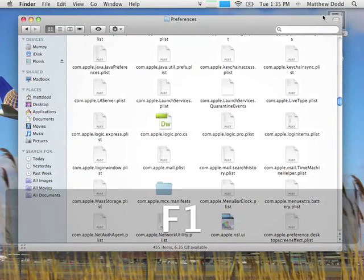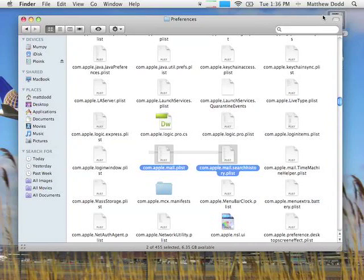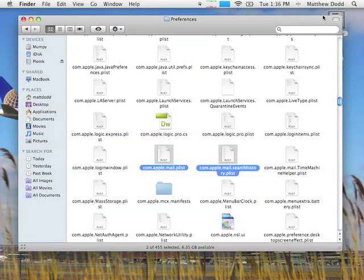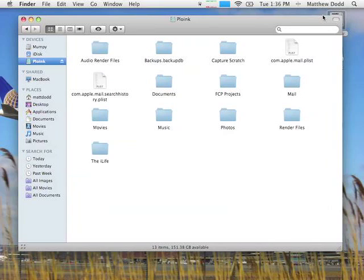So we're going to take these two preference files, and we'll just copy them. So do Command-C, go back to the external hard drive where I'm putting the mail folder, and do Command-V, paste them. Now they're in the external hard drive, and we can log out of this user. So I'm going to go back to the user who wants the new mail data.